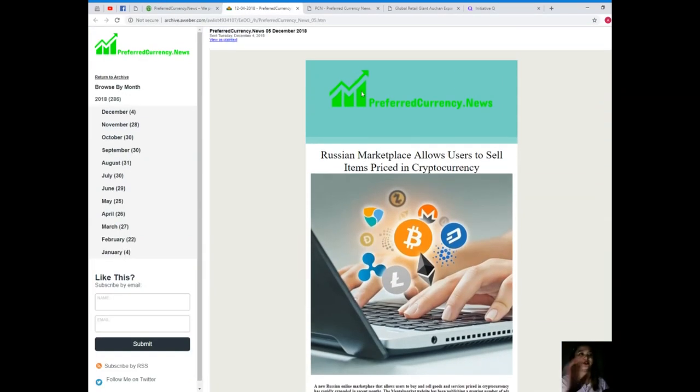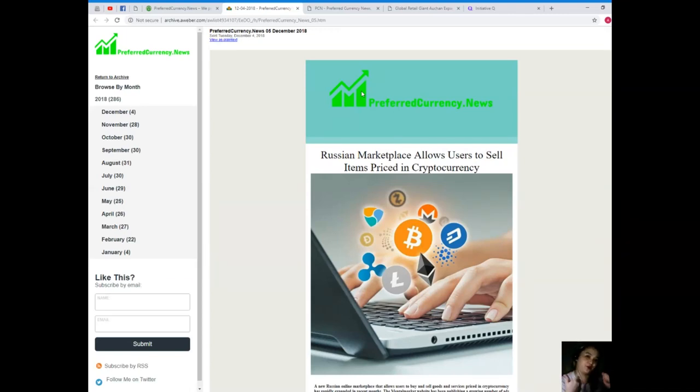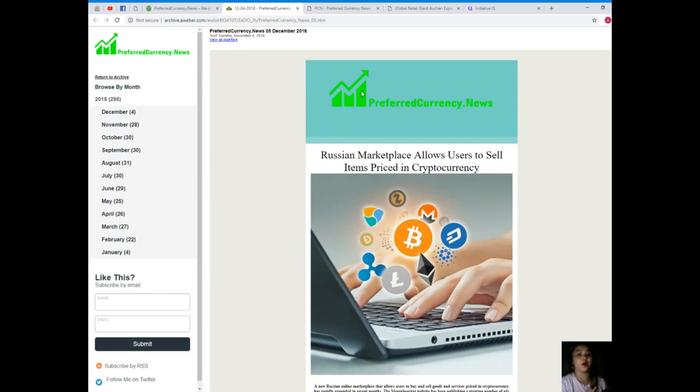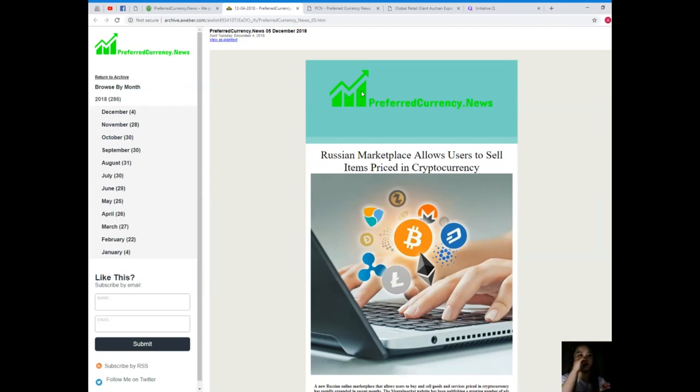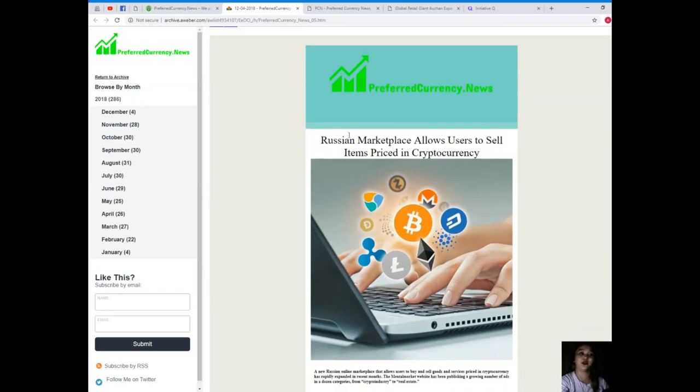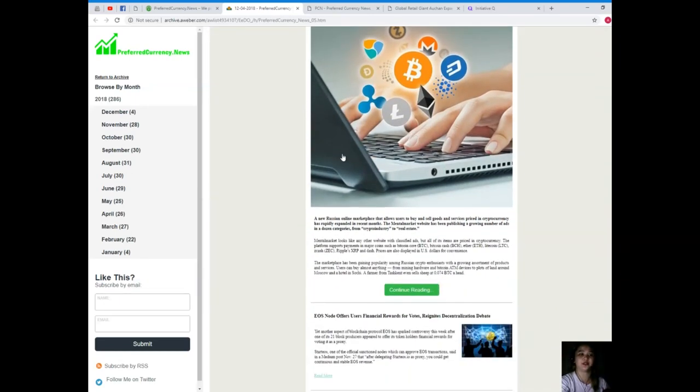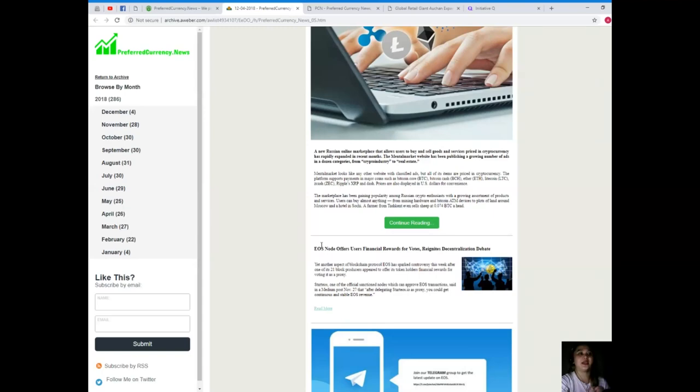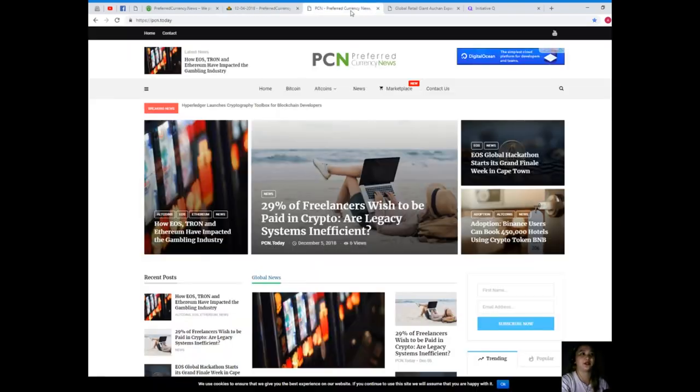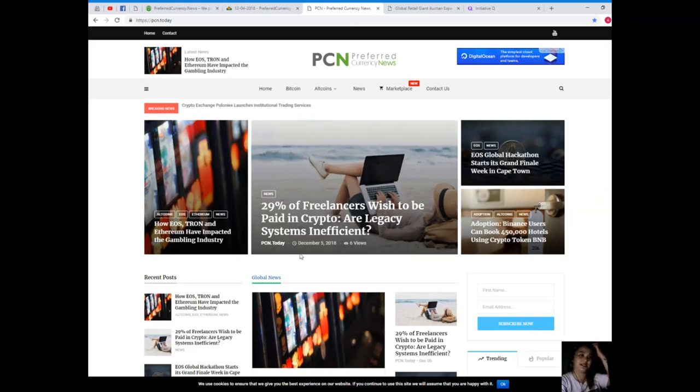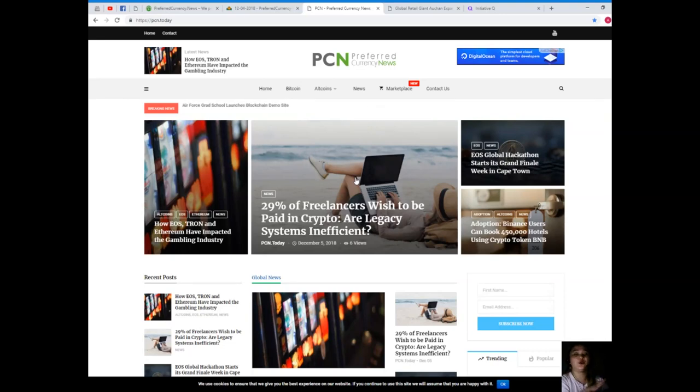When you subscribe to preferredcurrency.news you can have a newsletter. Here is the newsletter. If you open your email, we will be sending the newsletter via email 12 hours before we post videos here on YouTube. On the newsletter you can see the article or the news for today, and when you click continue reading it will take you directly to this site.